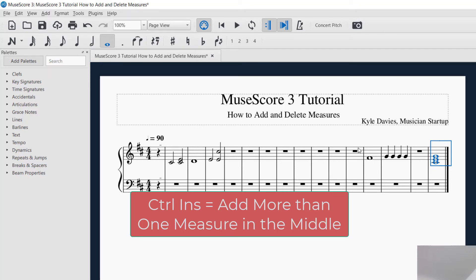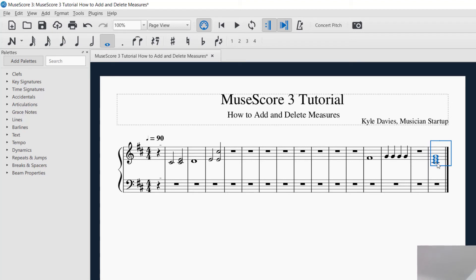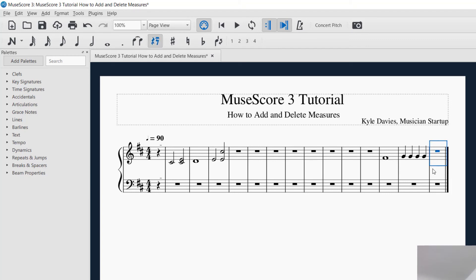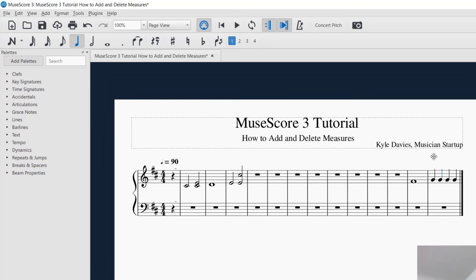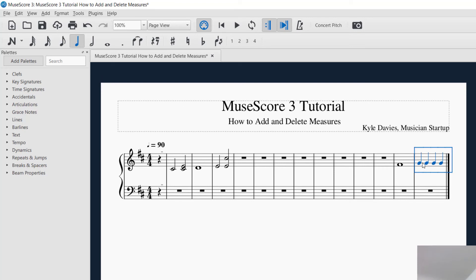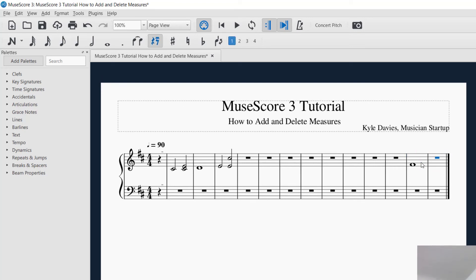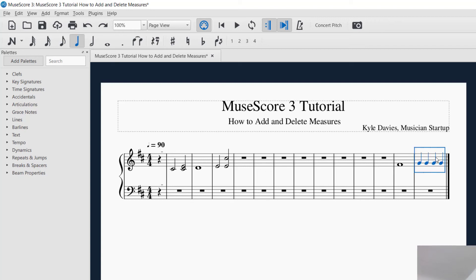If you want to delete an entire measure, you can do Control+Delete. With the last measure selected, Control+Delete will delete the entire measure. If I want to delete another measure, select it, then Control+Delete and that will delete it. If you have a measure selected and just hit Delete, it'll only delete the notes. So if you want to delete the entire measure, you will want to hit Control+Delete.